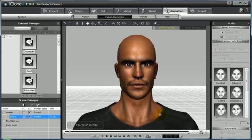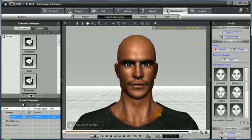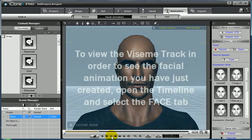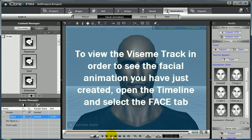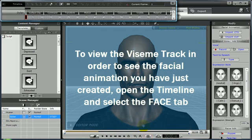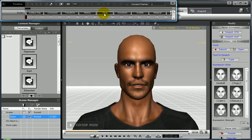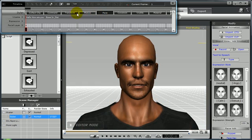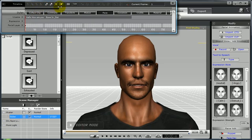When a wave file is applied to a character for facial animation, this data will be viewed and automatically applied in the Viseme track on the timeline. To view that, simply open your timeline and then select the Face tab. This will make your Viseme, Expression, and Facial Layer track visible.